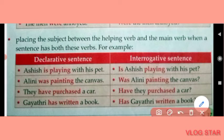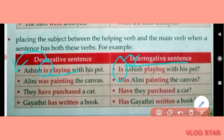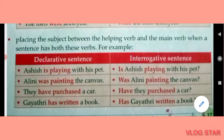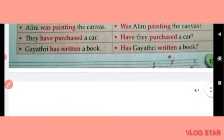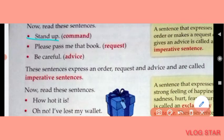When a sentence has both a helping verb and a main verb, we can place the helping verb before the subject. For example: Ashis is playing with his pet → Is Ashis playing with his pet? Alini was painting the canvas → Was Alini painting the canvas? They have purchased a car → Have they purchased a car? Gaitri has written a book → Has Gaitri written a book?